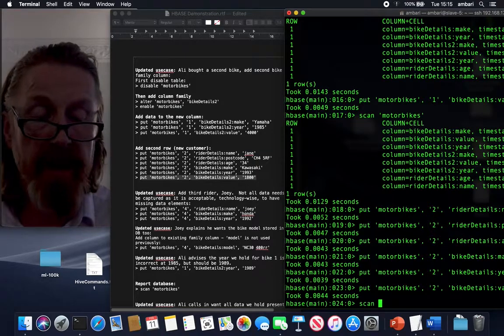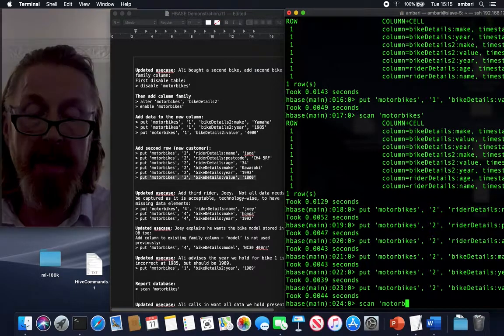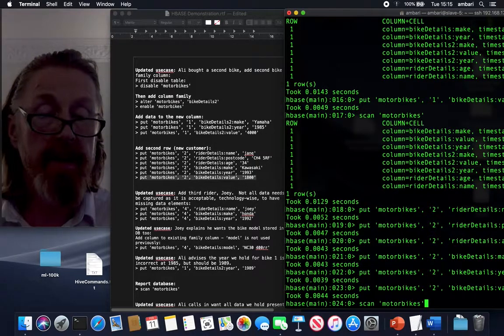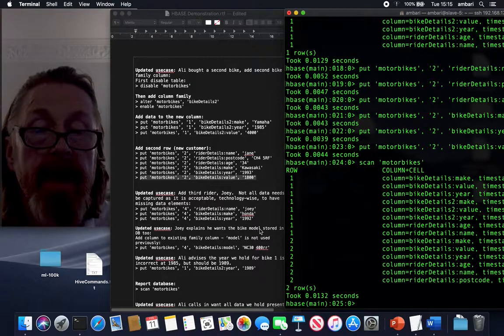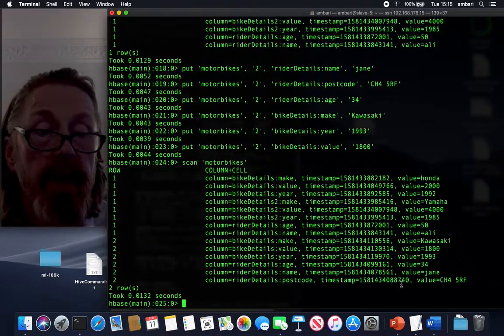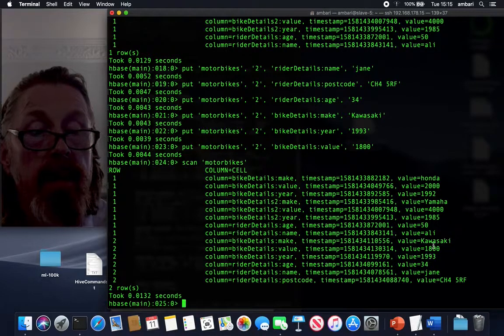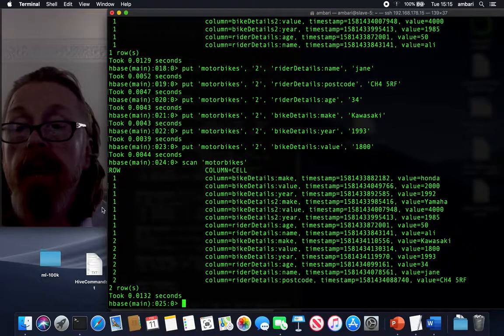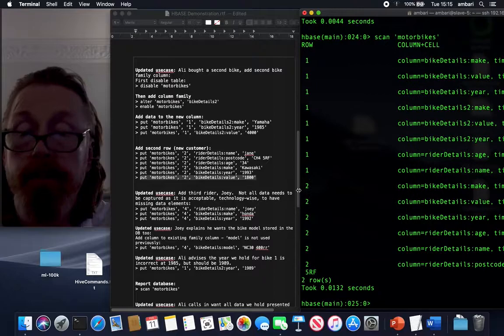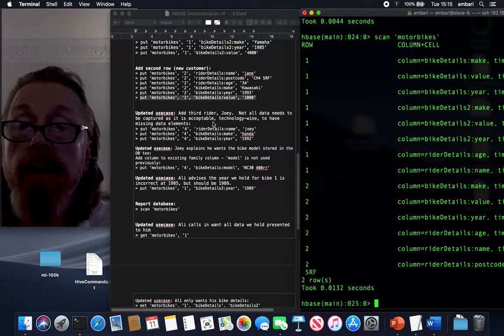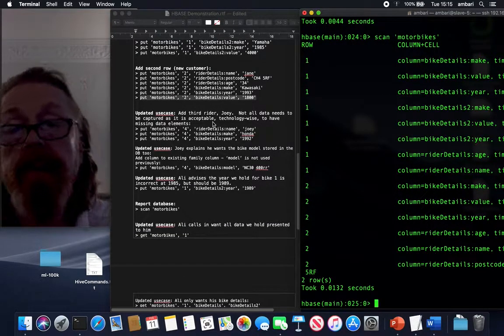So, that's me. Now I have Jane's details in there. So I can now have a quick look at my database. Get all the information. And there is Jane's stuff that's gone in very well there. Jane, it's her Kawasaki, valued at £1800 or thereabouts. Okay, another use case. We're going to add a third rider.